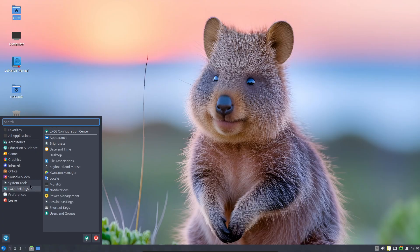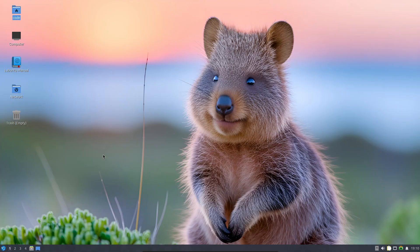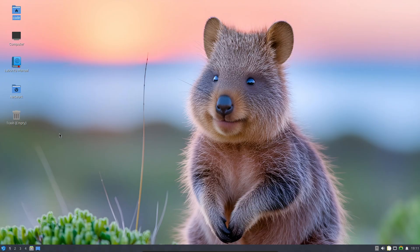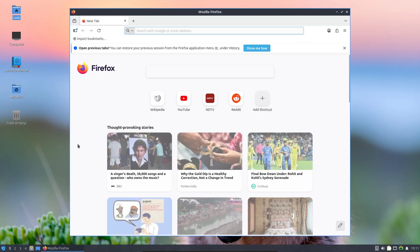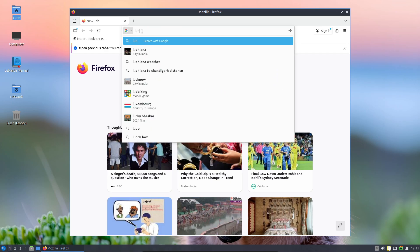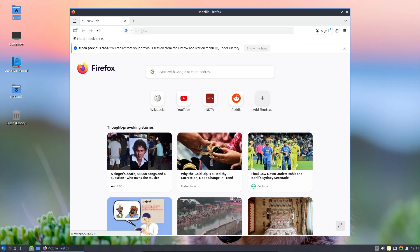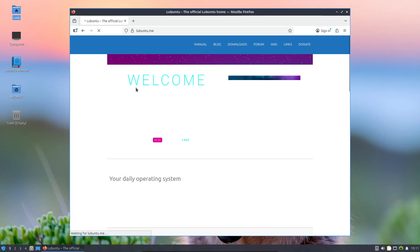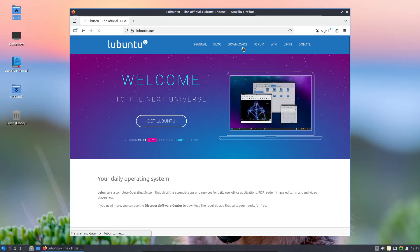Overall, Lubuntu 25.10 Questing Quokka is a small but solid release. LXQt 2.2 runs great, it's still super lightweight, and while there's not much flash, it's dependable—perfect for older PCs or anyone who just wants a fast Ubuntu base without the bloat.